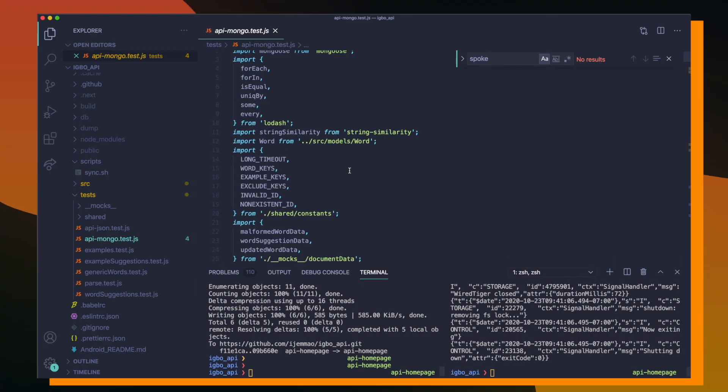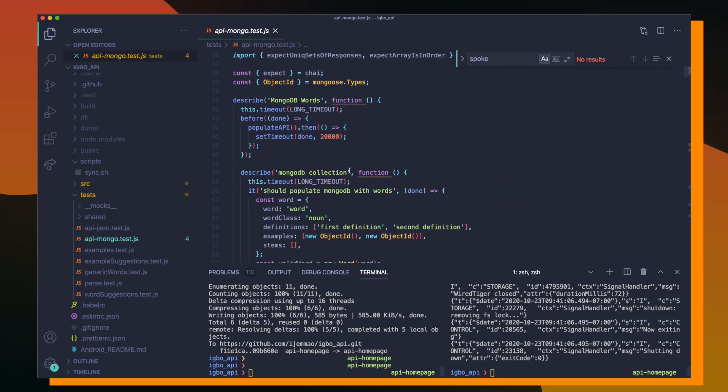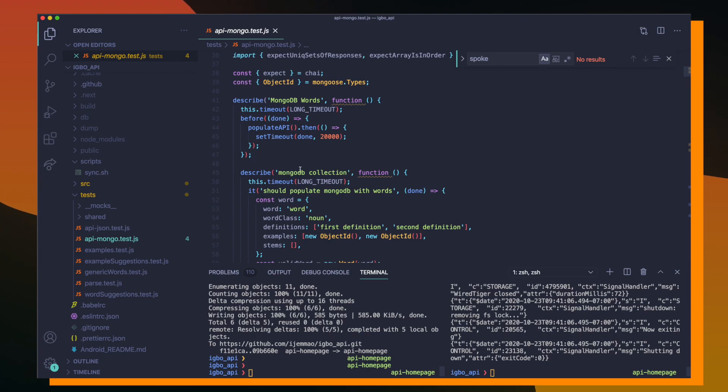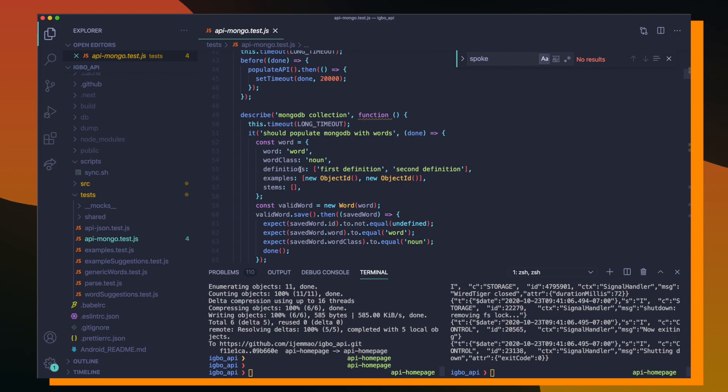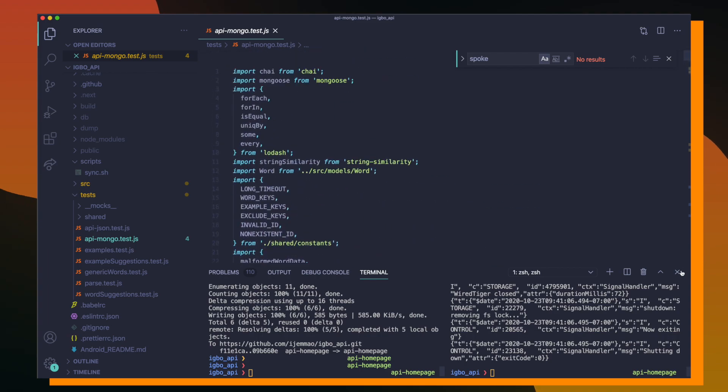So let's say that we go into API mongotest. The whole purpose of this test file is to test all of the word collection documents that exist inside of our database. So inside of MongoDB, there's different collections like the word collection, the example collection, word suggestion, example suggestion collections, or even the generic word collection. So inside of API mongotest, we're testing against the word collection.